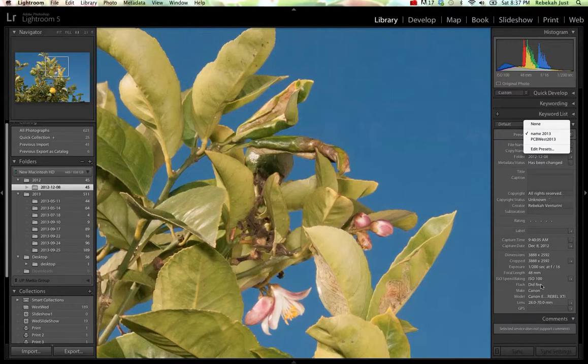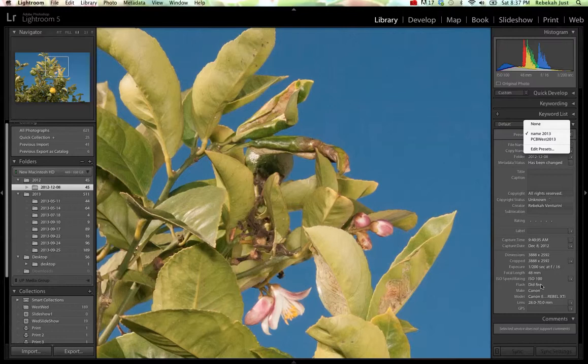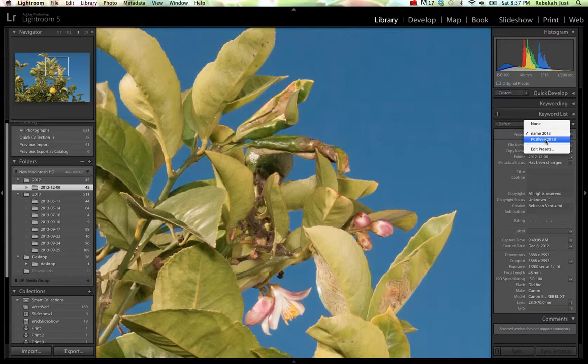Then I could apply that preset to that entire shoot. As you can see right here, I have one for an event that I shot this year. And I had thousands of images that I had to apply this to. And actually incorporate that company that I shot the images for, their information in there as well.